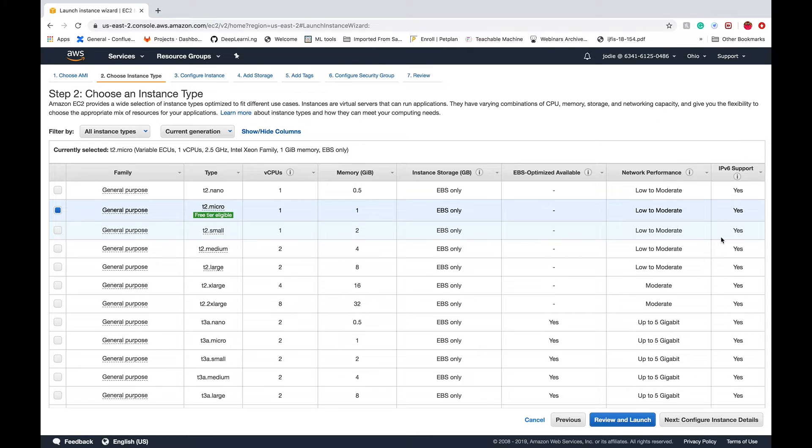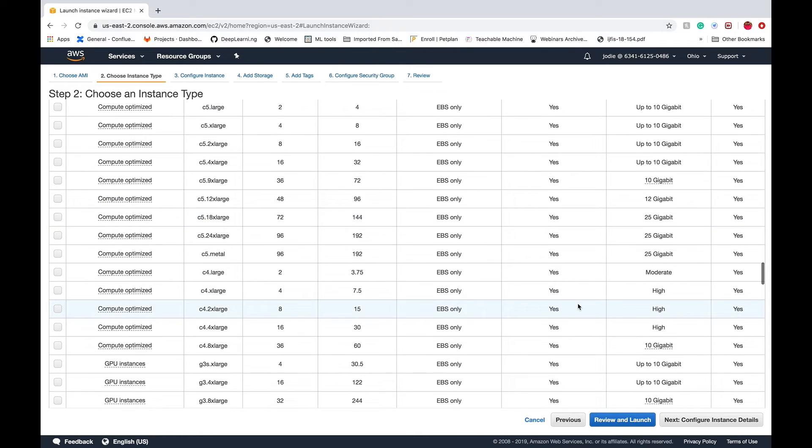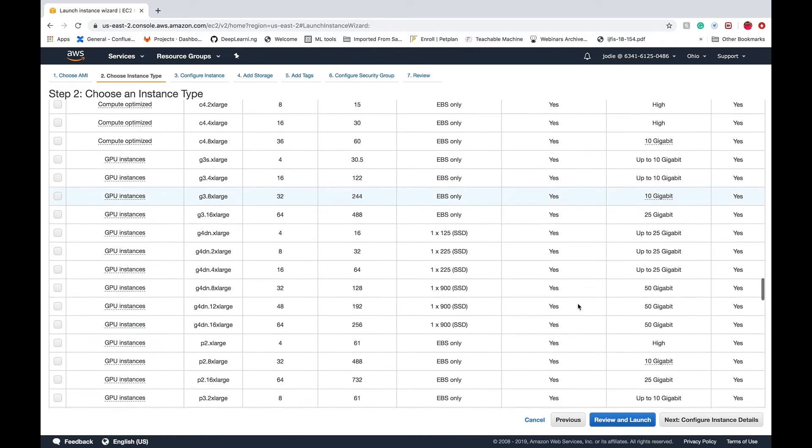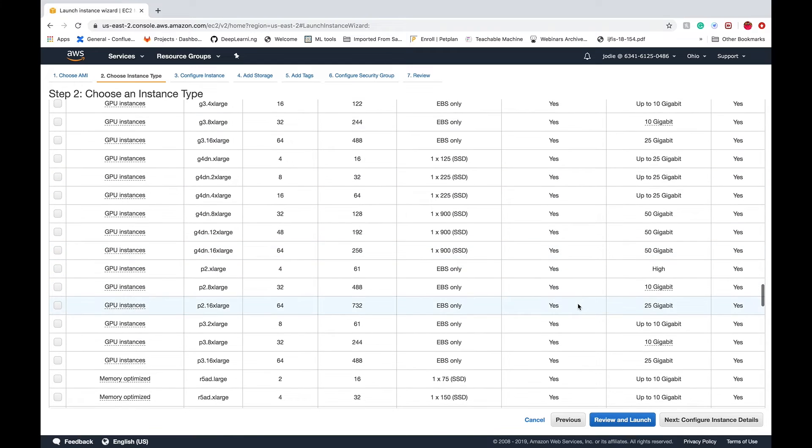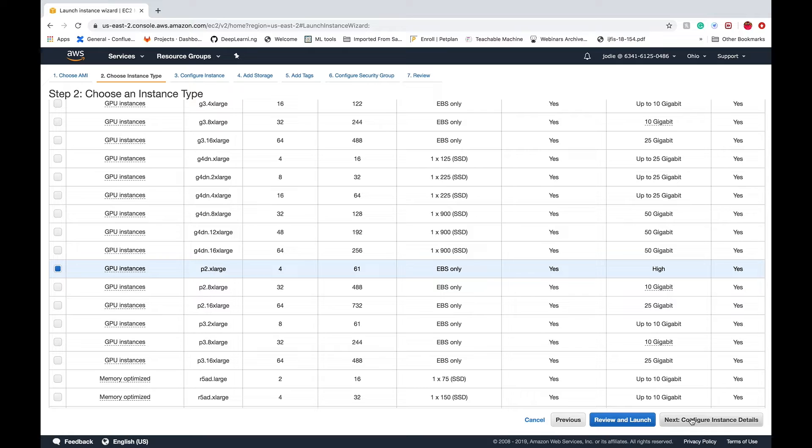Next we'll start configuring our instance, and here we'll select a P2 instance. You have to scroll down a little bit because we want a GPU, and this is the instance that offers a better balance between performance and cost.